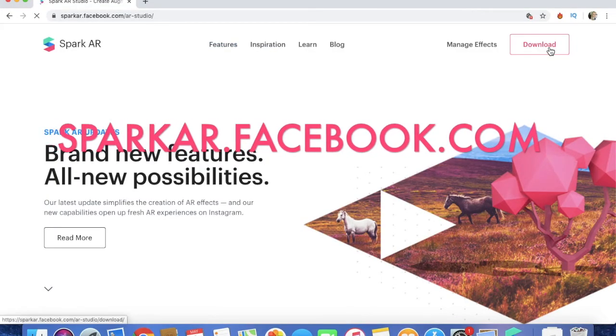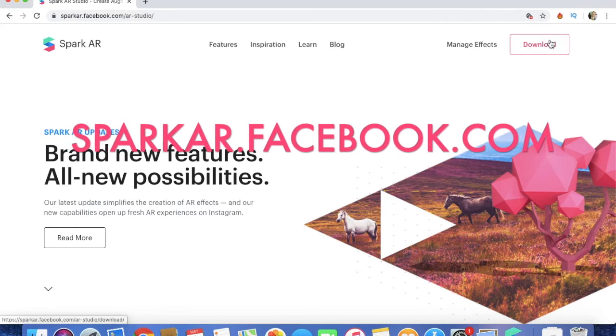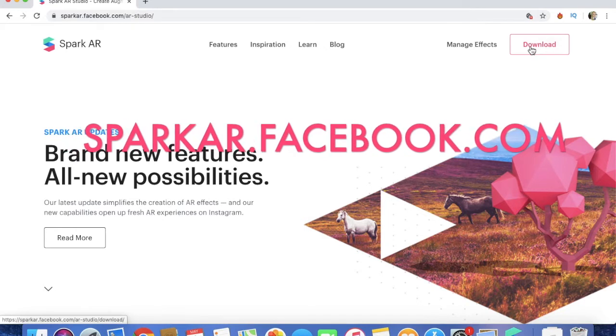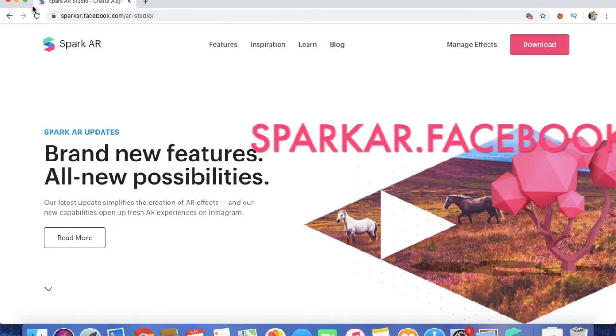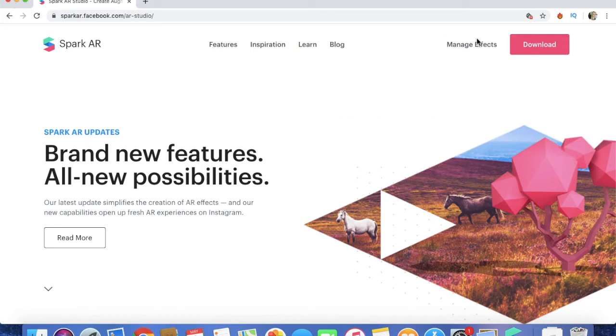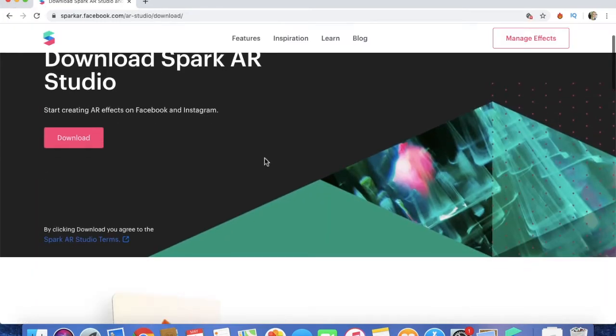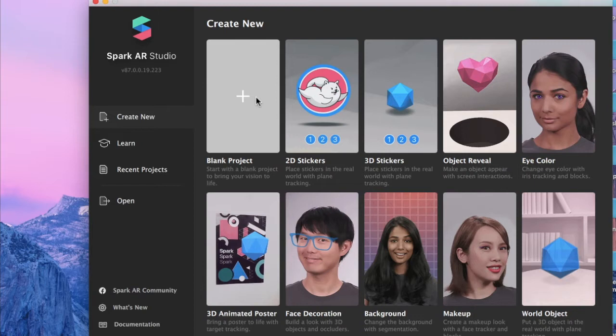First of all, you need to download the Spark AR software. You go to sparkar.facebook.com and you press on download. When you press on the download button, the software Spark AR Studio will start. Open Spark AR Studio and create a new project.